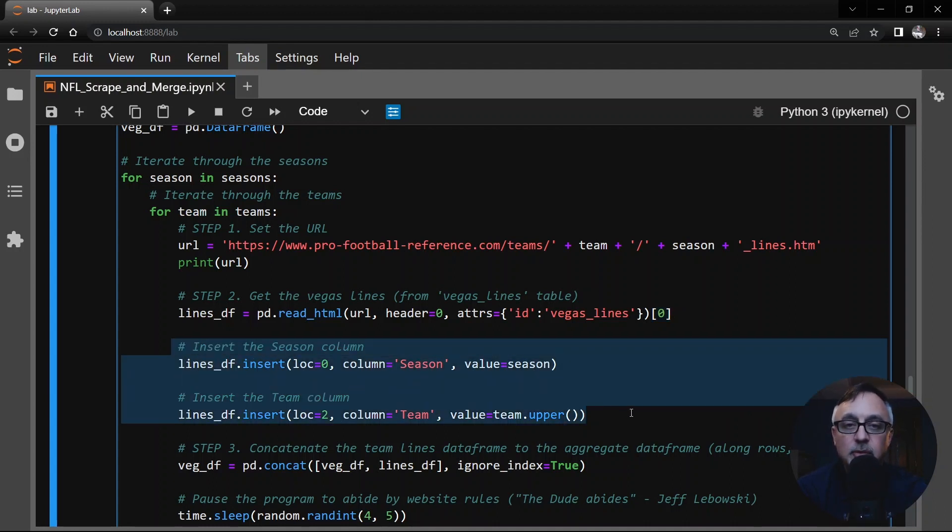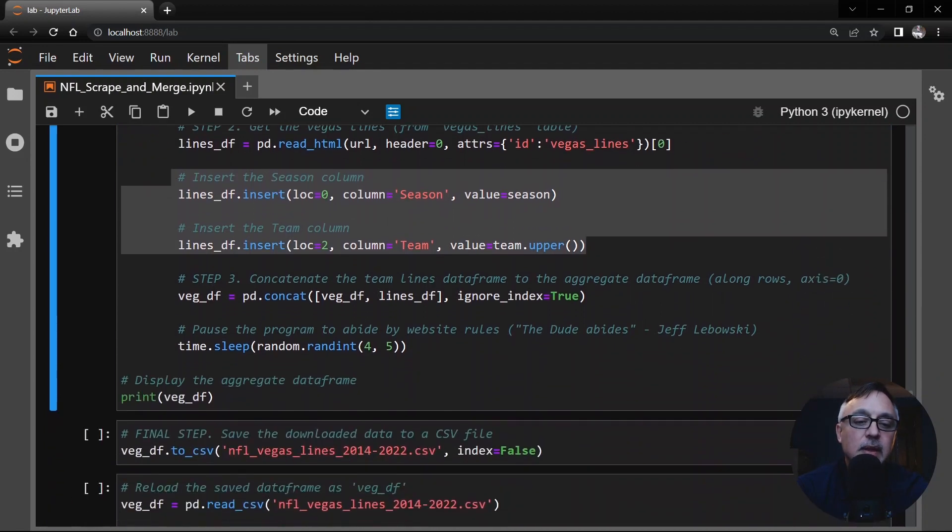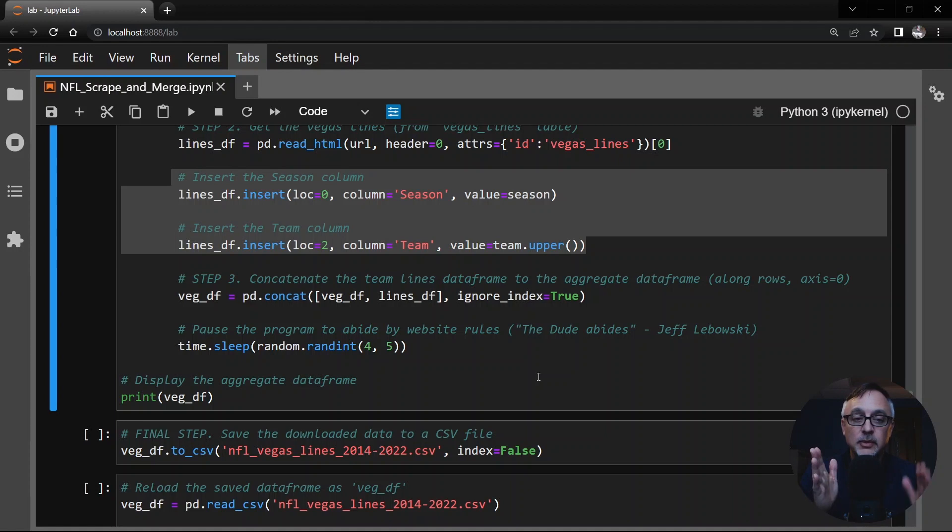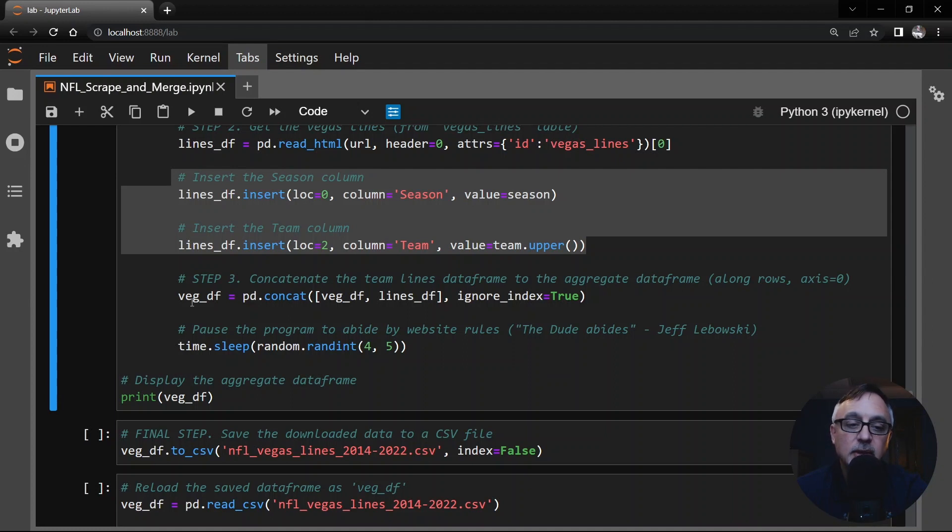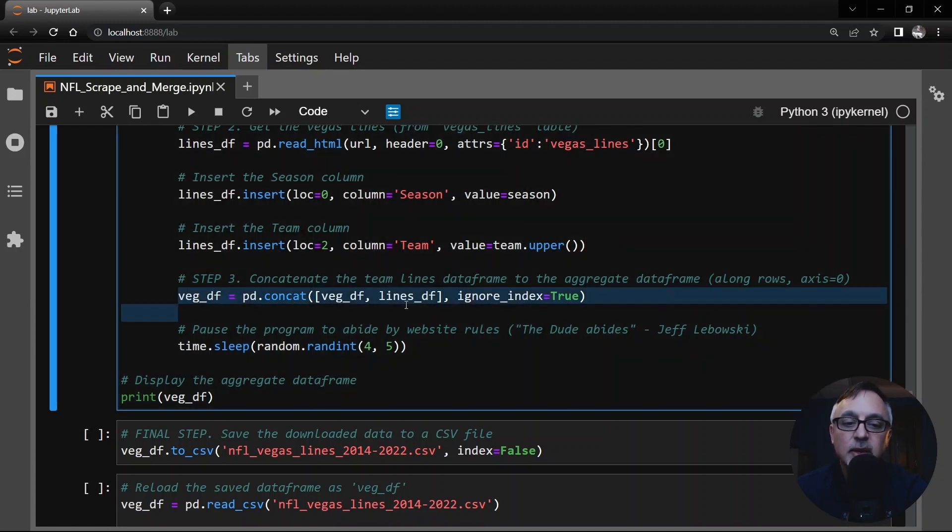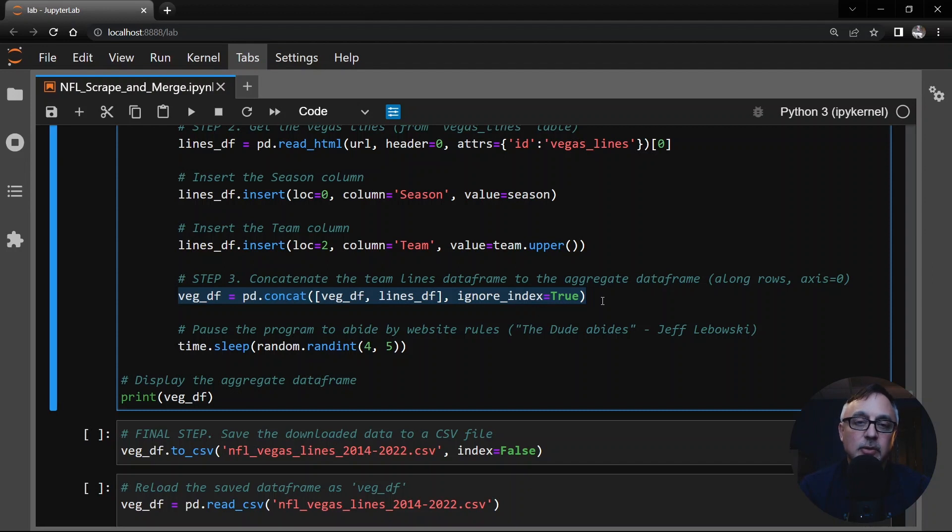Then in this case, we don't have an offensive data frame, a defensive data frame. This one I'm just calling lines data frame. And all we want to do now is append that to the end of the big one, the aggregate data frame, which I'm calling VEG data frame for Vegas. And because we don't specify the axes here, that means it's going across the rows. So every time we scrape a new table, we just add it to the end by row. And as always, we're going to put this code to sleep for four to five seconds in between scraping to abide by the rules of the website.